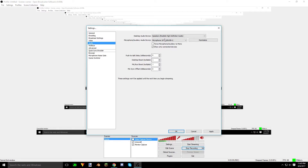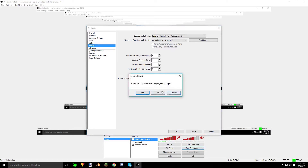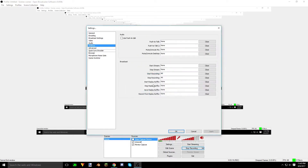If your audio settings are set like this, just leave it — there's no need to switch that around. For hotkeys, I definitely recommend you use hotkeys instead of always coming back and clicking start record or stop record. I tend to use Alt for my stop recording and start recording because it's just really easy to drag my finger down and click Alt.